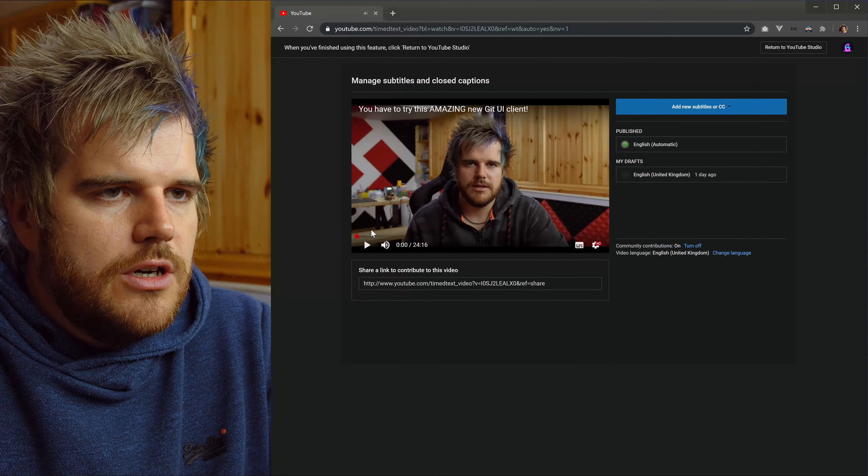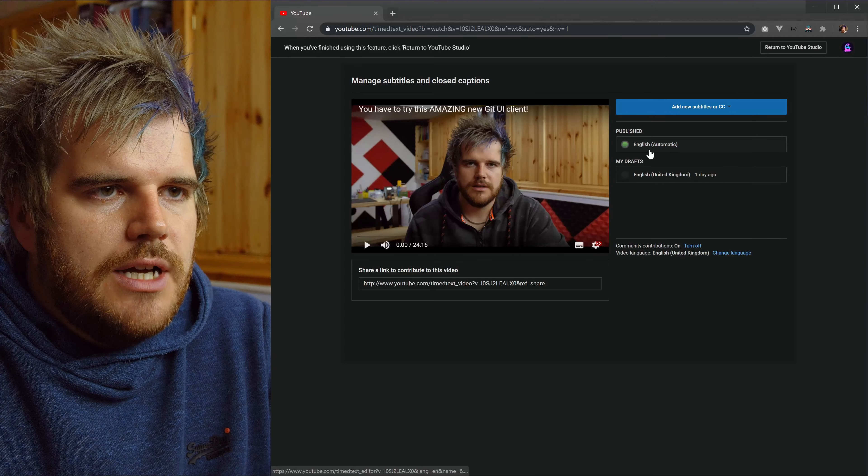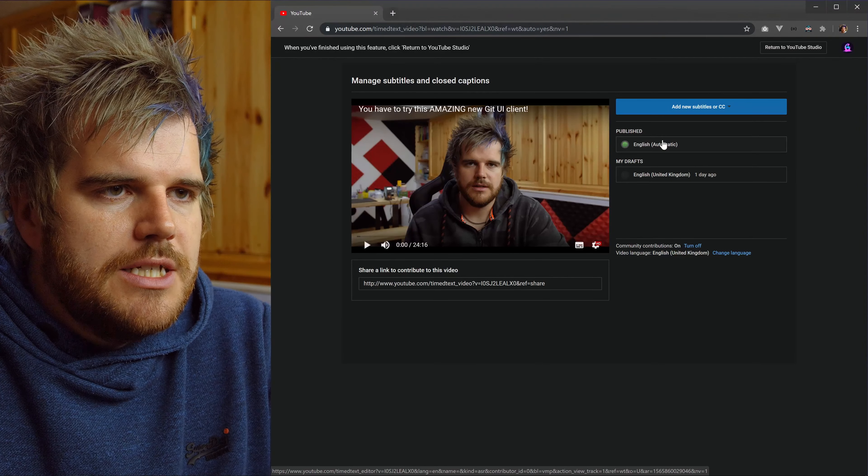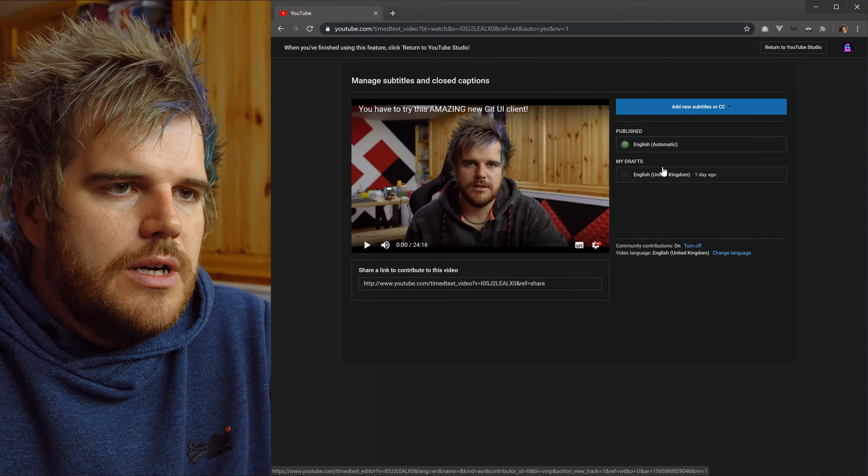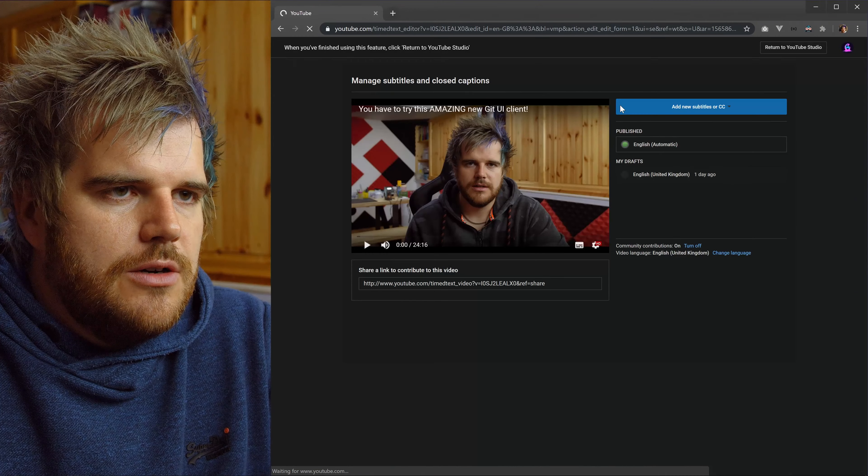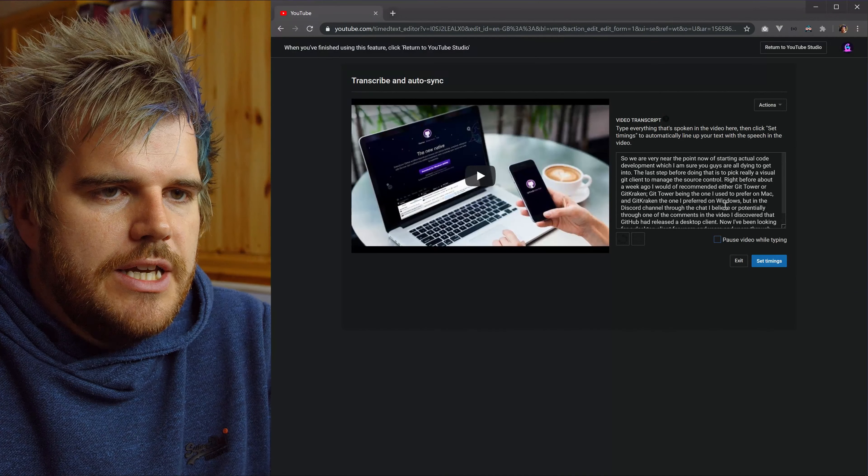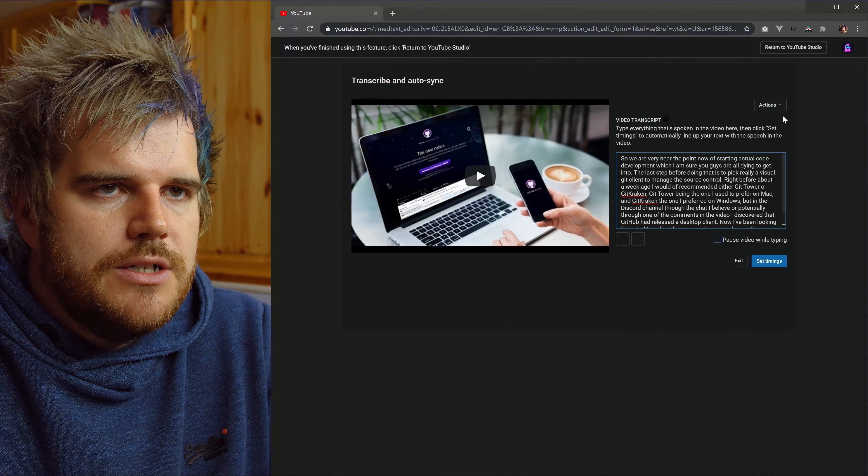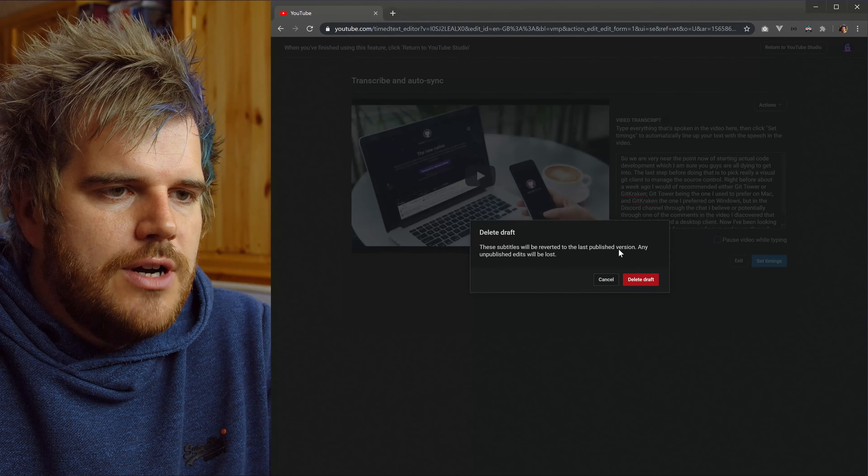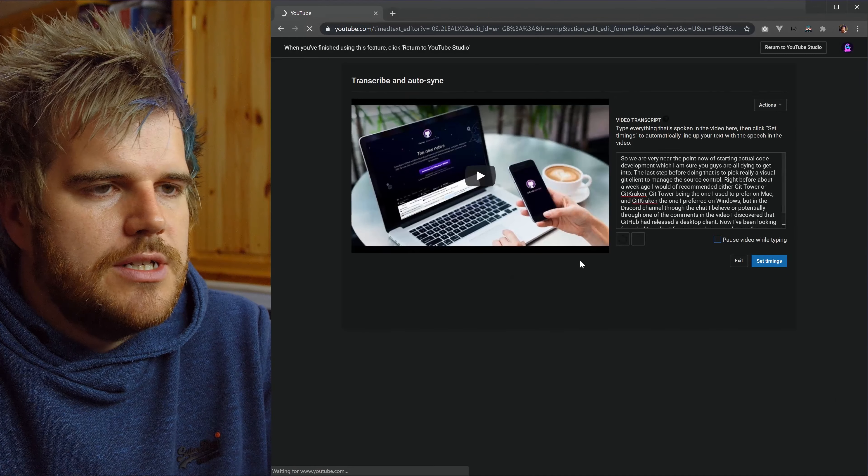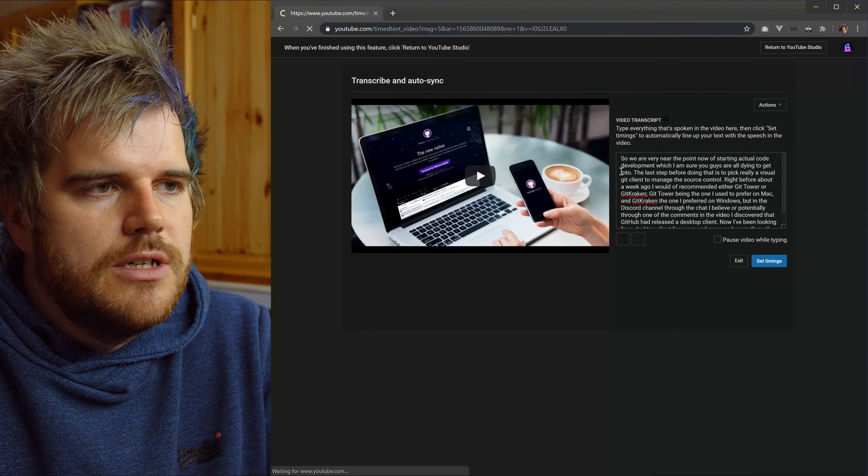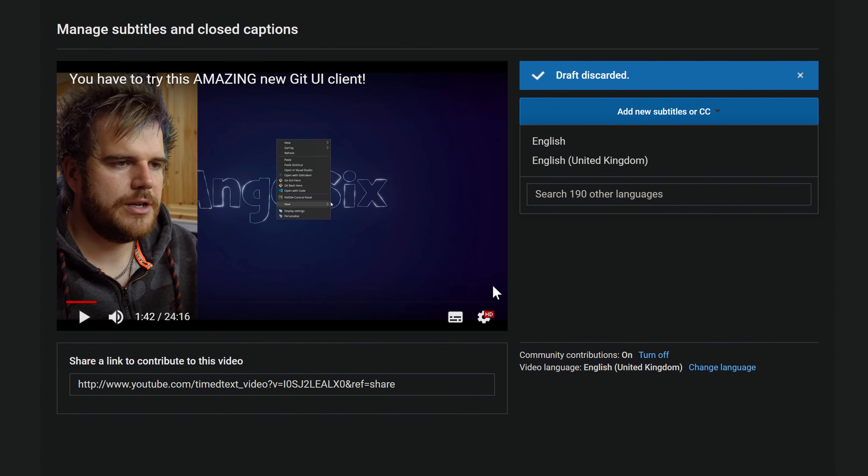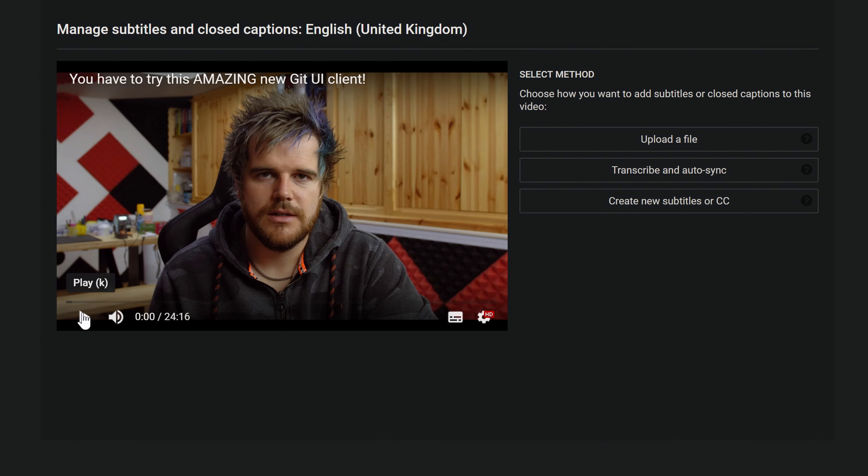You can go to the start and it looks like somebody has already published an automatic one. And here's where I started yesterday. So by default, you wouldn't see any of this. So if I do actions, delete draft, let me just clear this off so you see what it's like at the start. If we just go to add new subtitles, and I'll pick English, it will take us to here. We'll jump back to the start, it should be starting at the start.